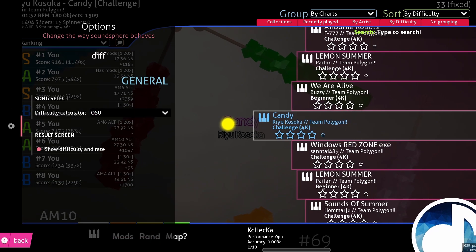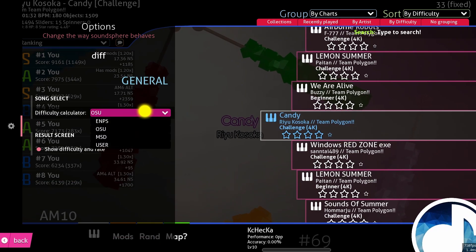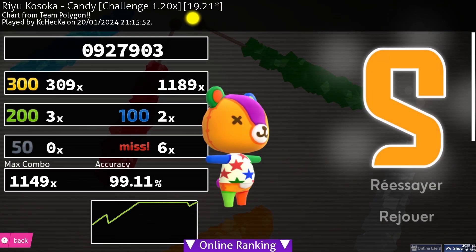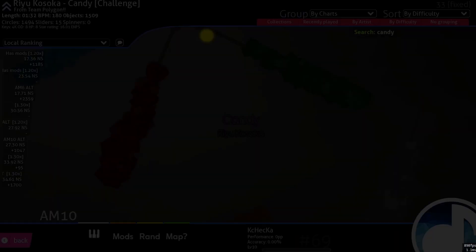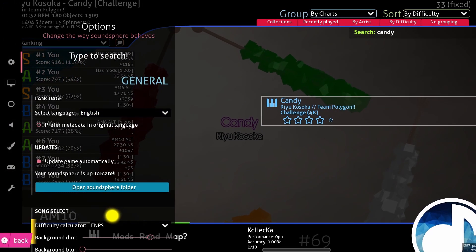You can also choose to show the chart's difficulty, and have that be displayed as ENPS, or osu star rating. Personally, I'm going to be on score v2, OD10, with ENPS difficulty display.